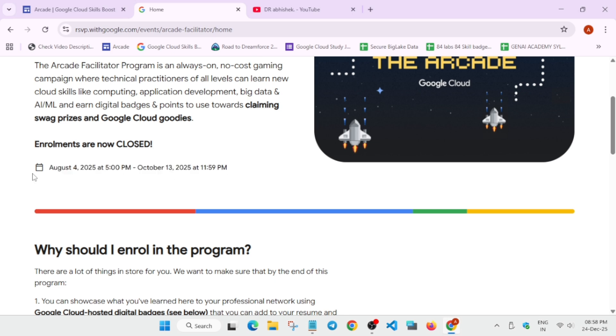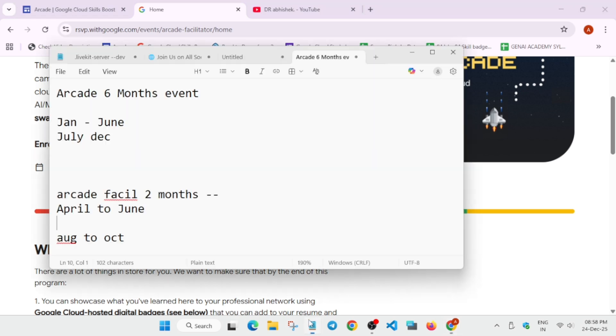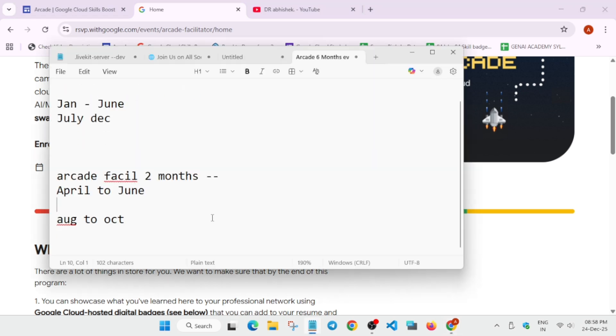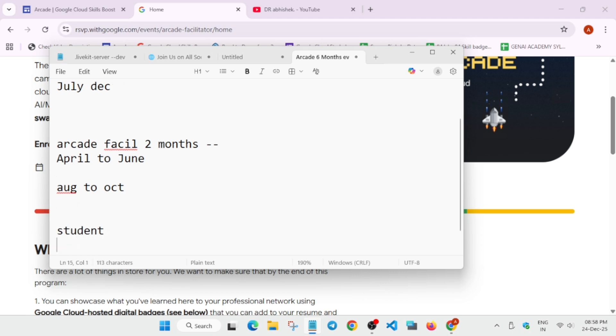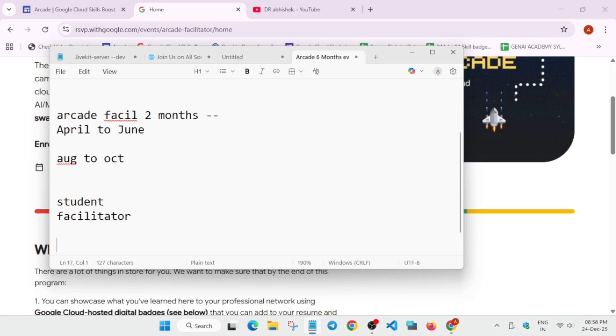So now here we get some bonus points. Now in the facilitator program also, there are some criterias like here you have two roles. In the arcade, we have only one rule that is a participant, but in the arcade facilitator, we have two roles. One as a student and second as a facilitator. If you have followed the channel previously, you must have seen I have shared multiple videos regarding it.